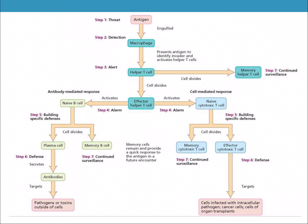Looking at the antibody-mediated and cell-mediated responses: an antigen enters the body and is engulfed by a macrophage. The macrophage ingests the antigen and displays something called the MHC complex on its surface, which presents the antigen to identify the invader to surrounding cells. This activates the helper T cells.